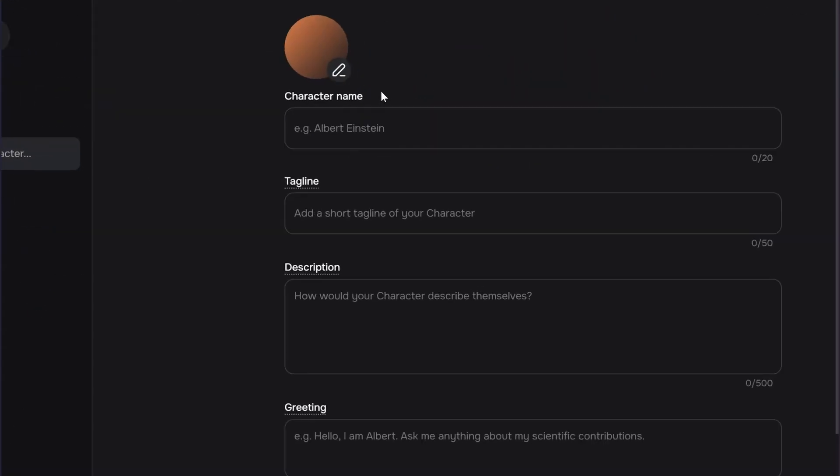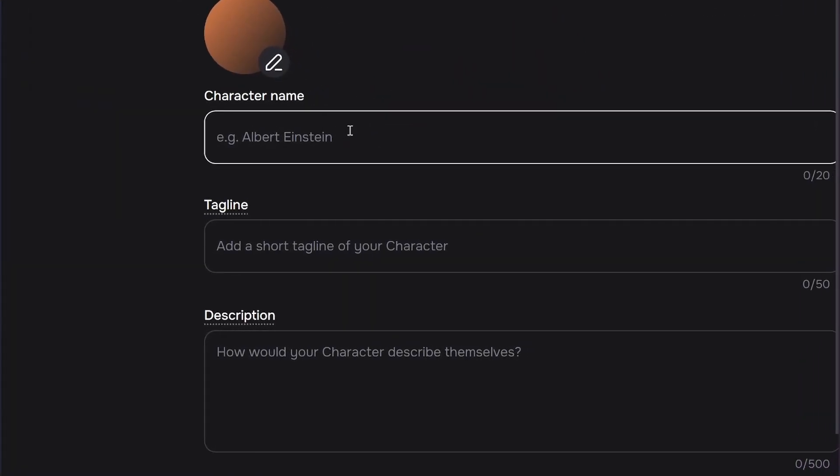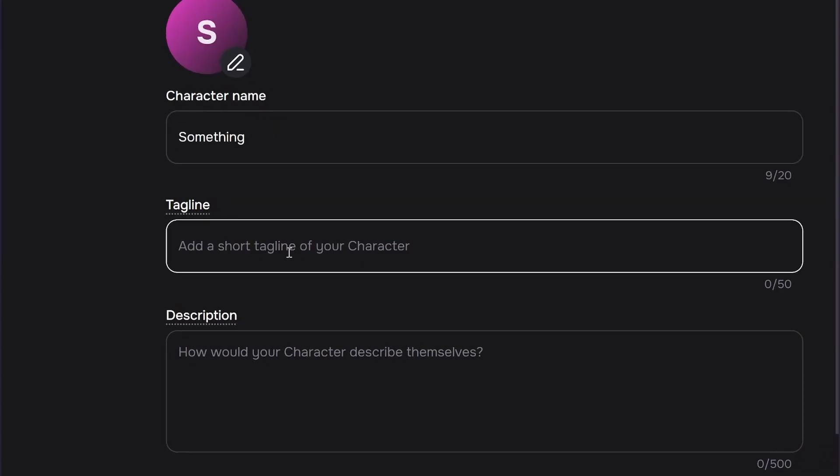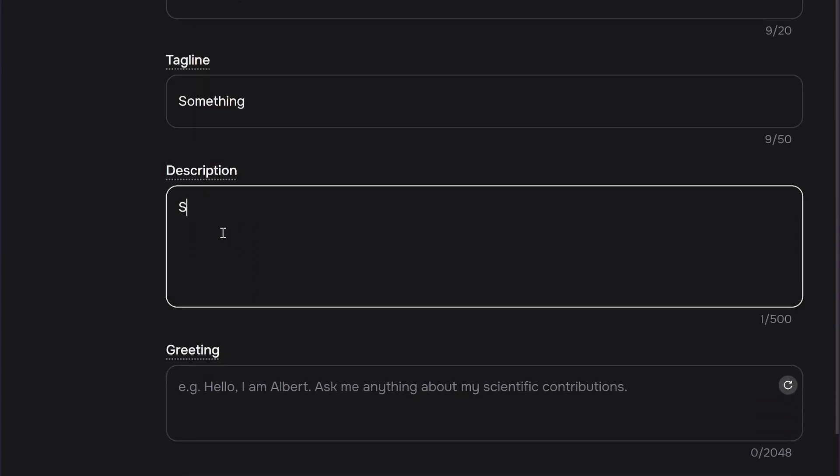After this, simply add your character name. You can type anything you want, and also add the tagline of your character and some description.